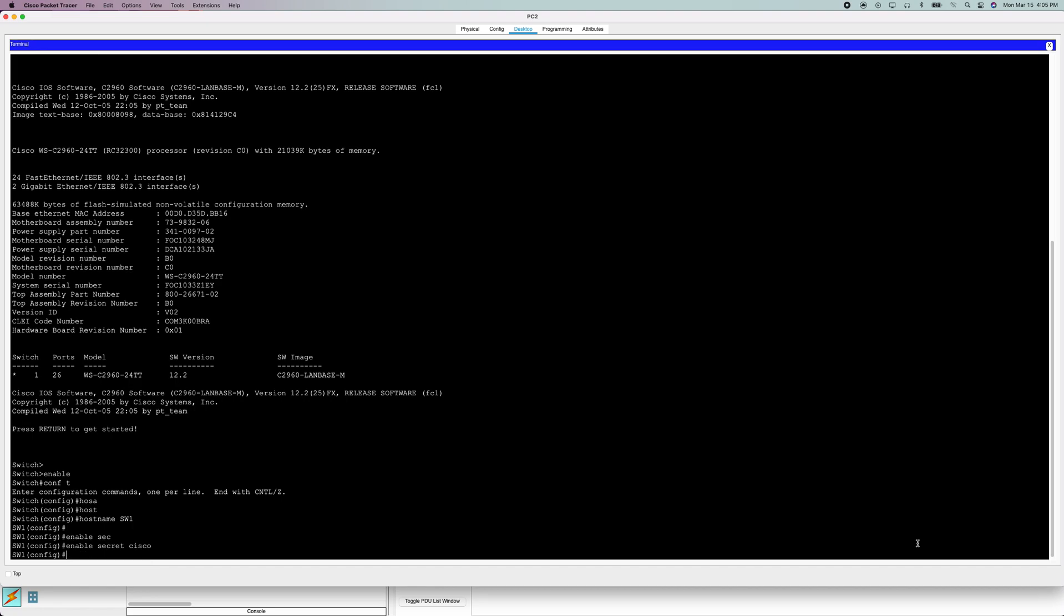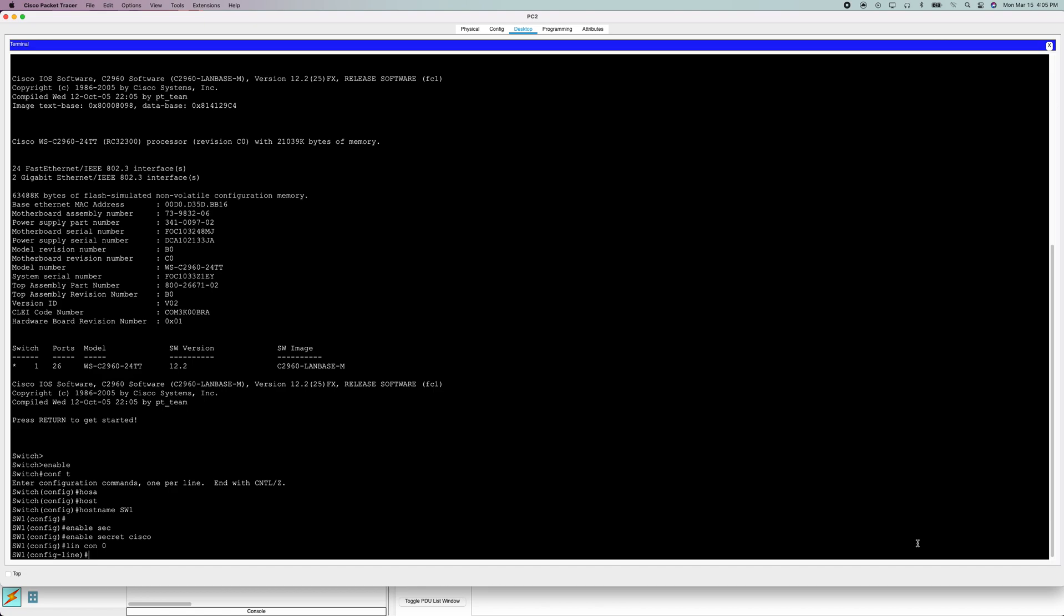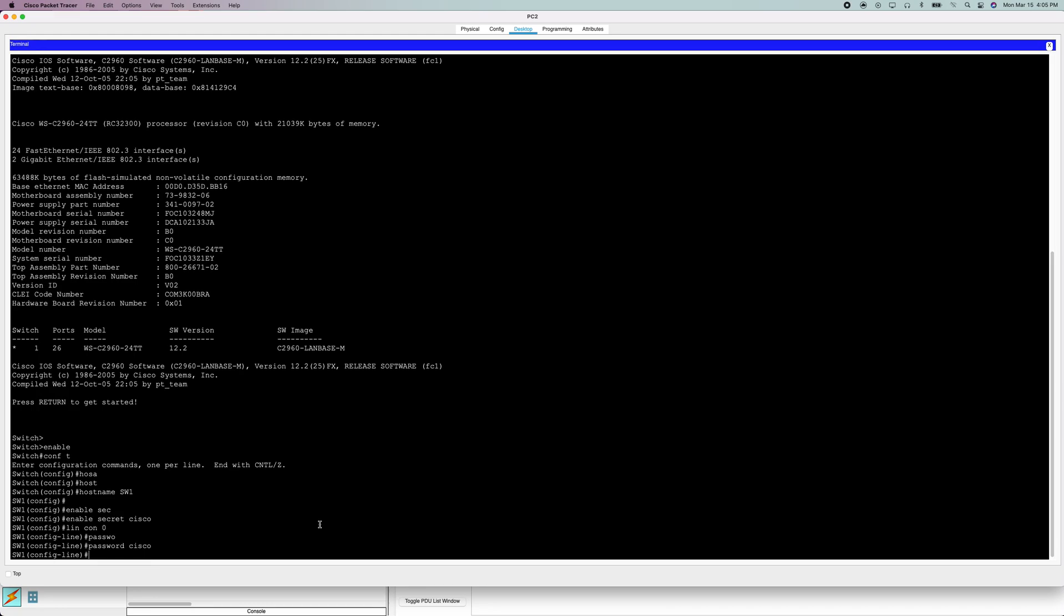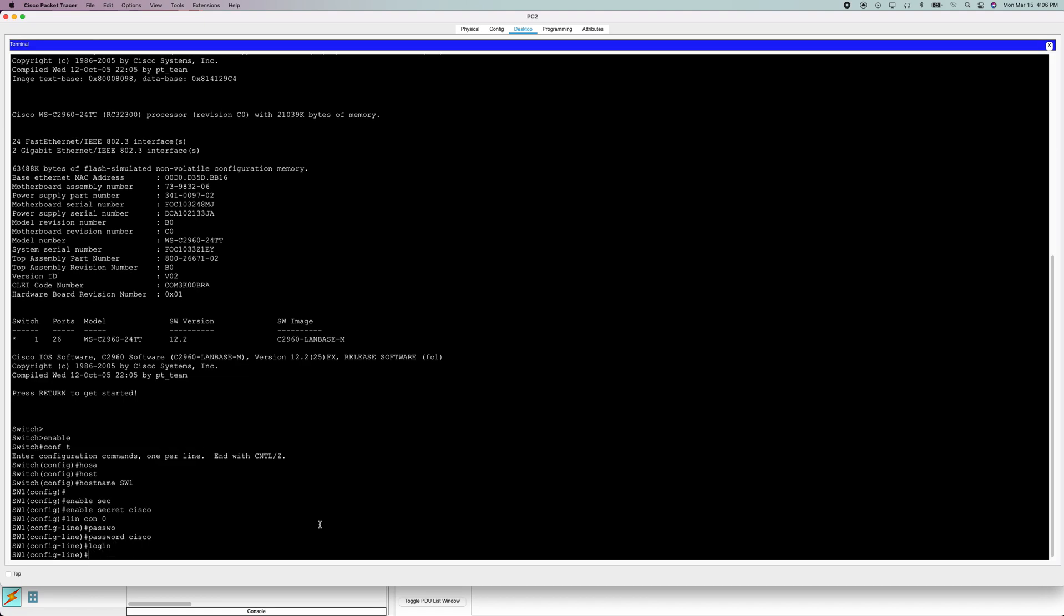Next we're going to do line con 0. This is going to secure our console port. Now we're going to set a password for line console 0, which is our console port. So this will make sure that if somebody wants to console into your Cisco device, they will have to enter a password. Now we're going to do login or else get booted out.